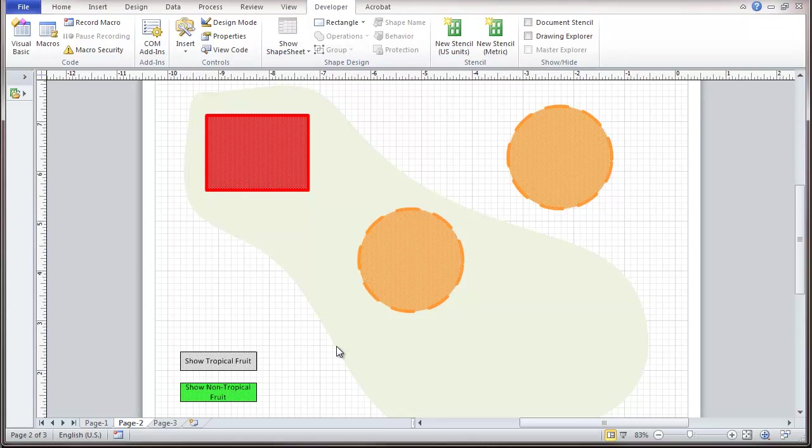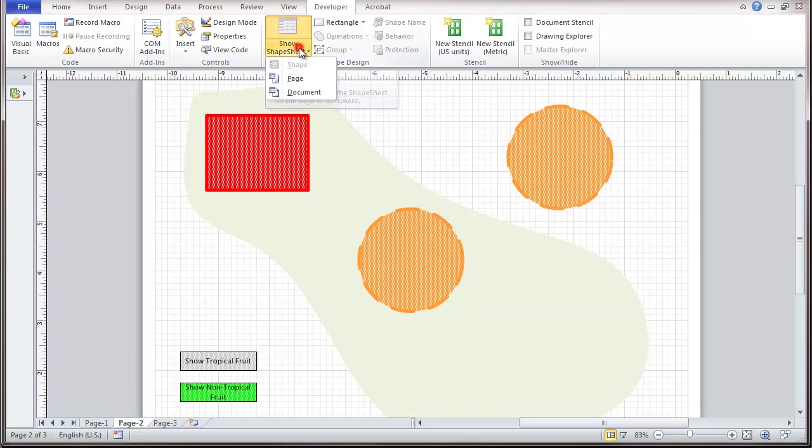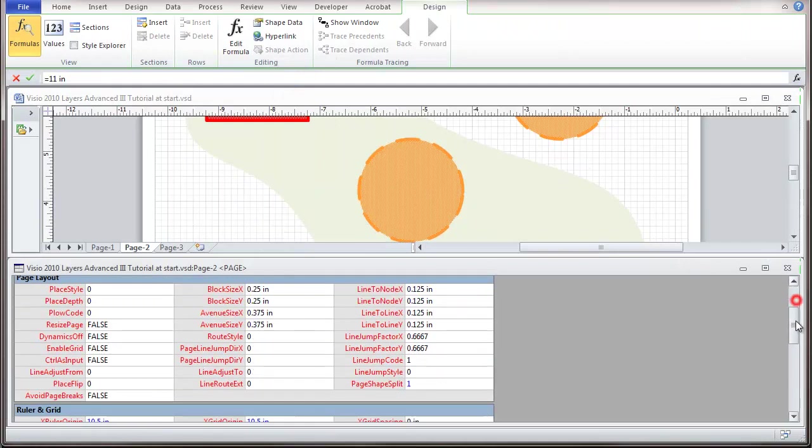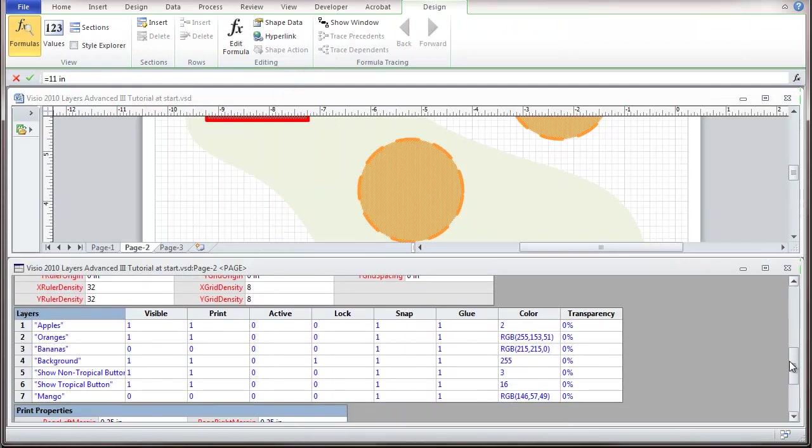One point I want to make right now is taking a look at that shape sheet to the page.